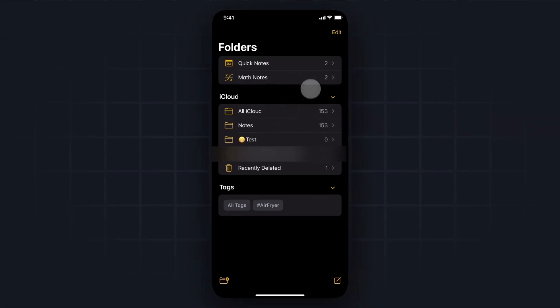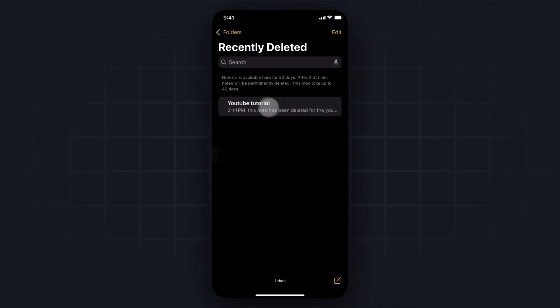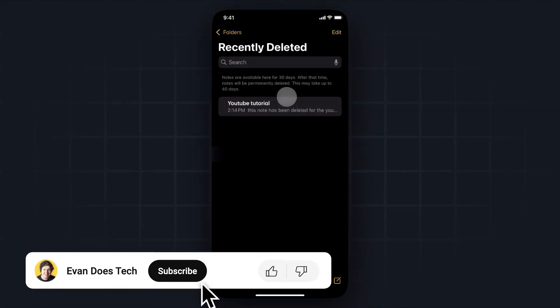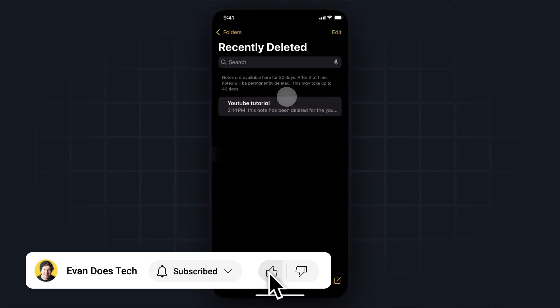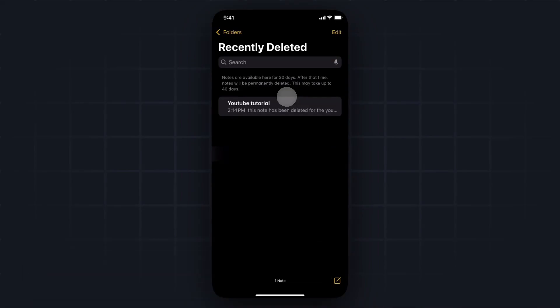Once we're on the Folders page, what we want to do is go to where it says Recently Deleted, and here's where you're going to find all of your notes that you have recently deleted in the past 30 days. So if you wanted to recover one of these,